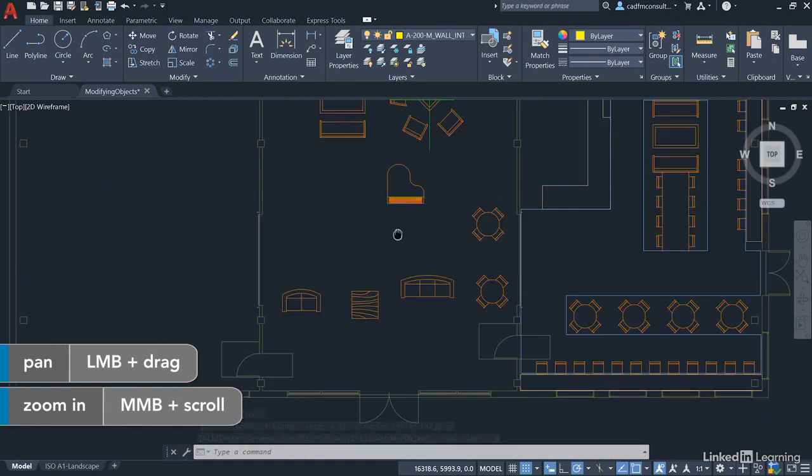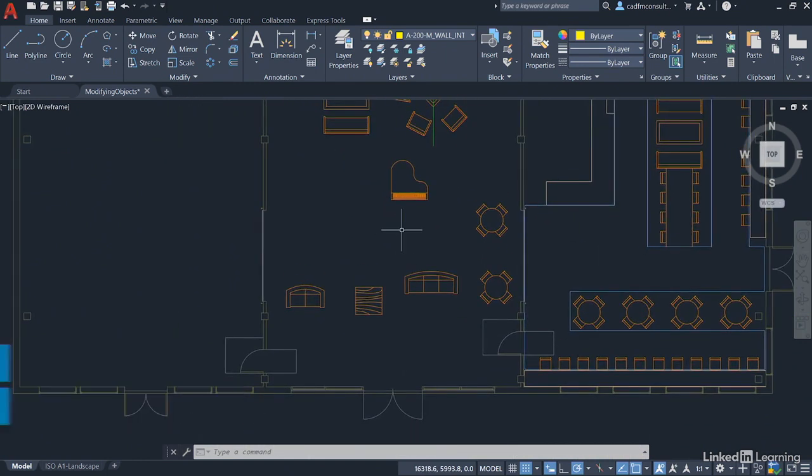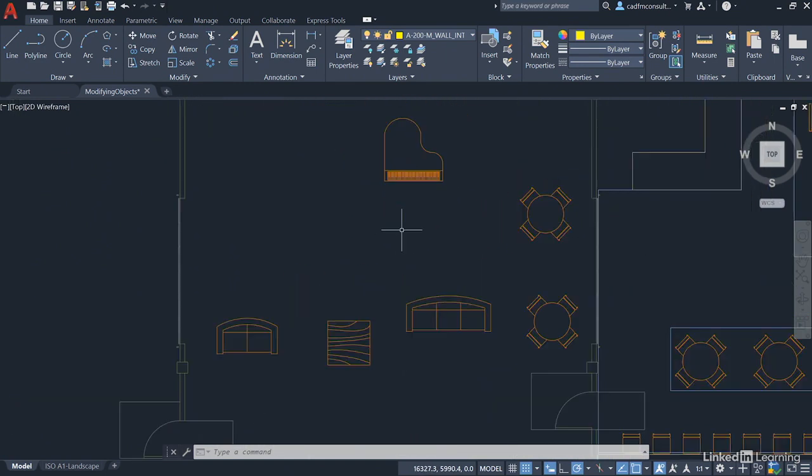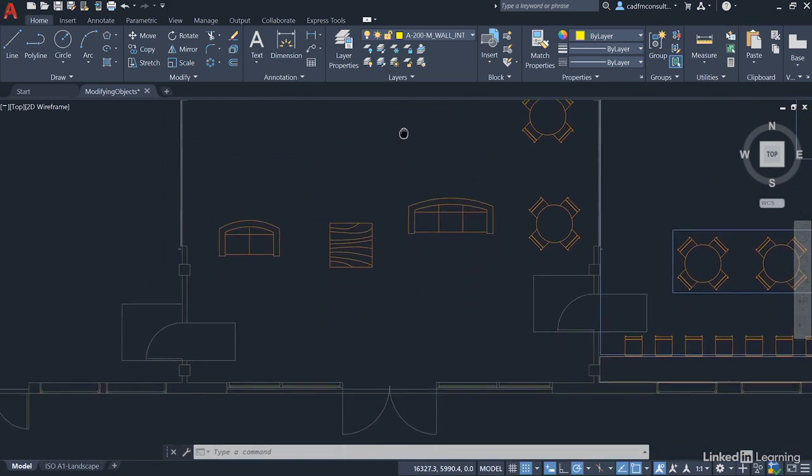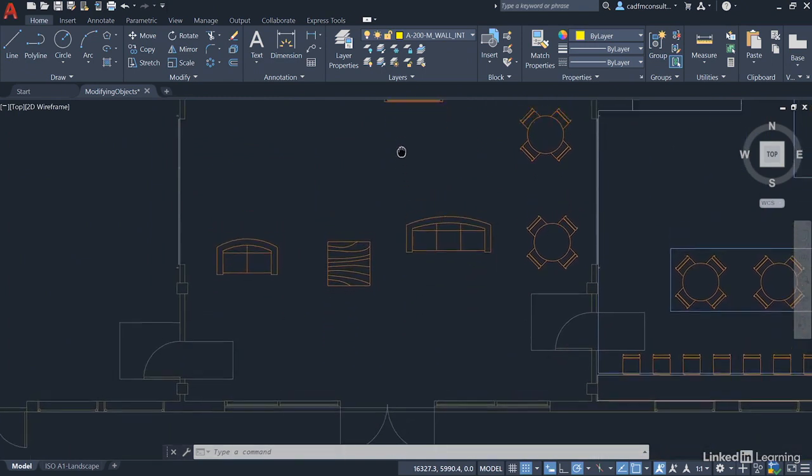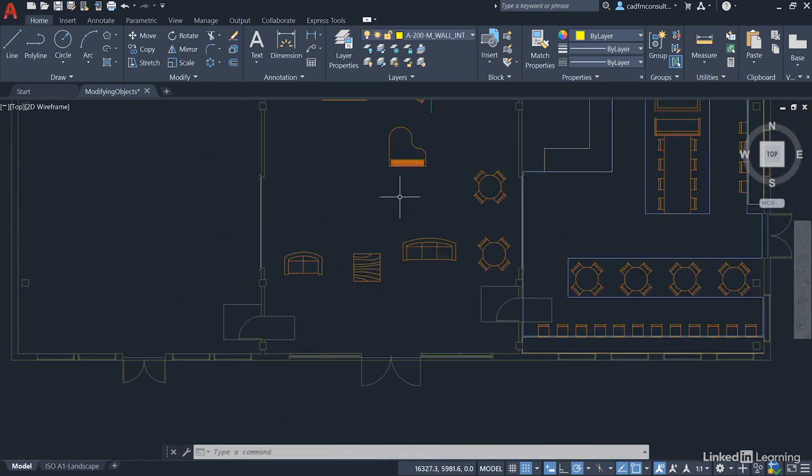So get that nice and central on the screen and just pan upwards a little bit just so you can see the double doors there but also you want to be able to see that grand piano as well. What we're going to do now is use grips and grip editing to tidy up the entrance hall area.